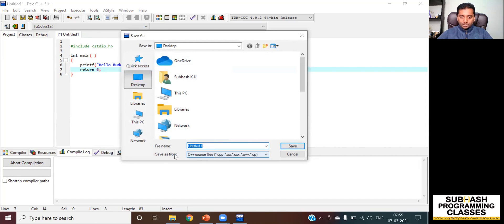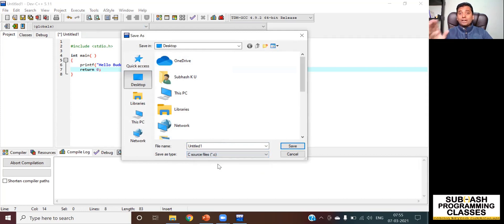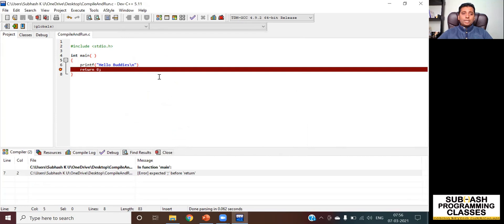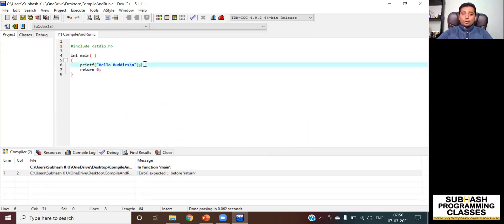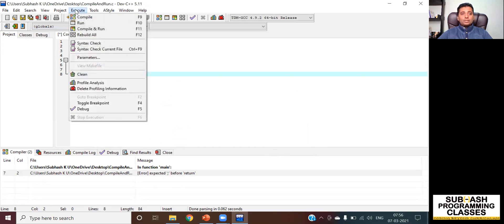It shows the save dialog with the filename Untitled 1. Since mine is a C program, I select the .c file extension — all C programs must be saved with a .c extension. I name the file "compile and run" and save it to the desktop. Once saved, it tries to compile but gives an error: expected semicolon before return. I look at my code and see I had not included the semicolon at the end of the printf function. I add the semicolon now.